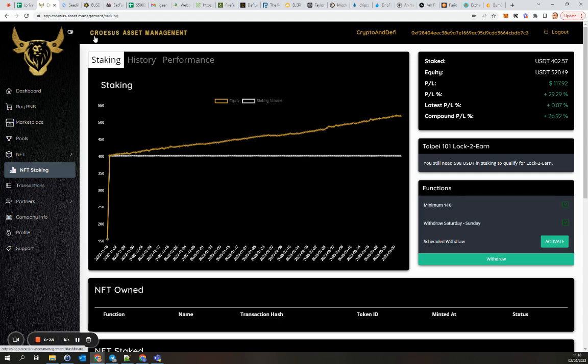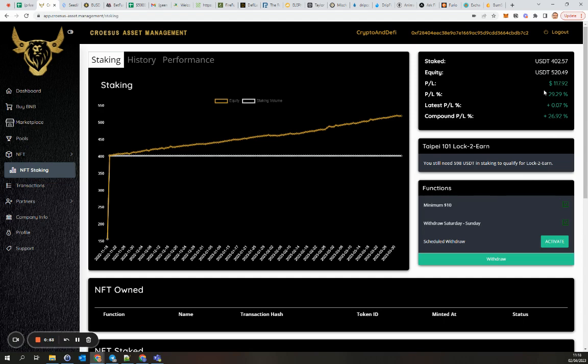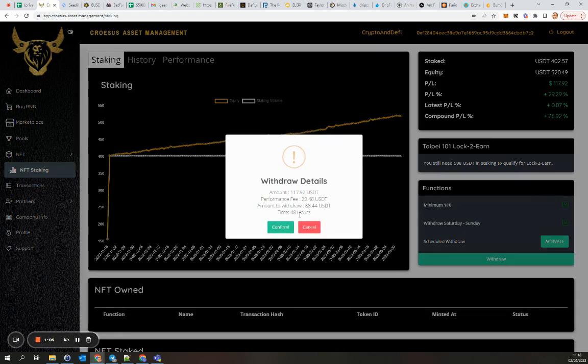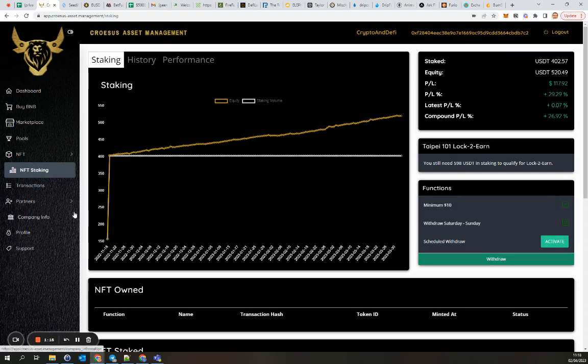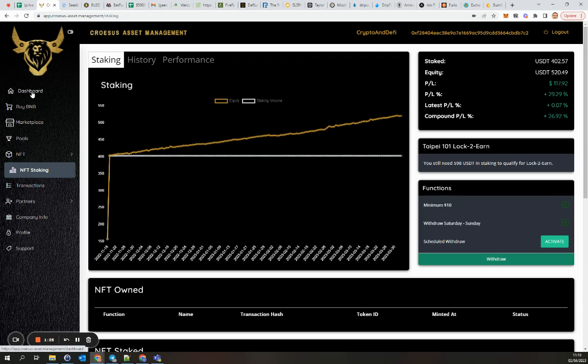The first one is Crucis Asset Management, it's a high yield investment project. I've been staking some NFTs as you can see here. It's doing quite well. On Saturday and Sunday you can withdraw a minimum of ten dollars. There's quite a lot of fee, so for the moment I will keep it that way.